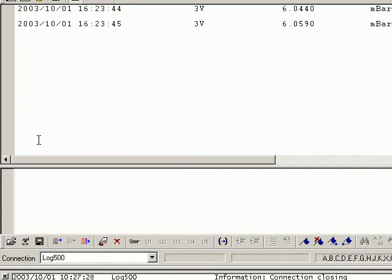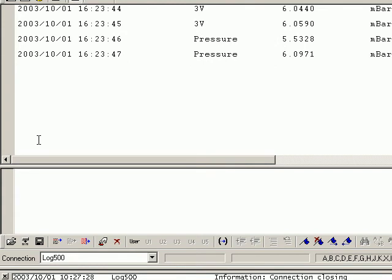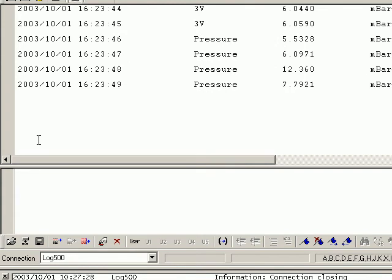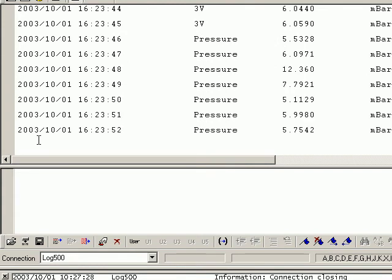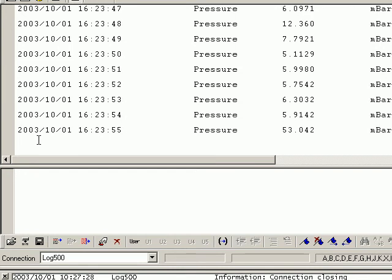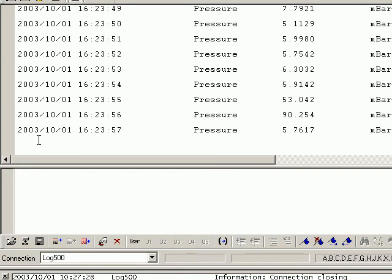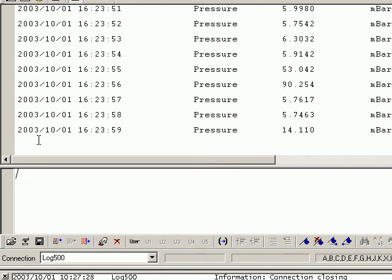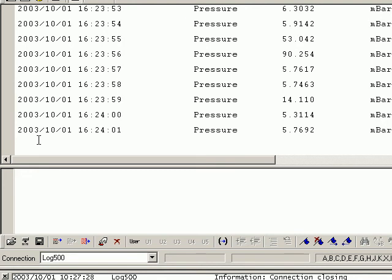There are our readings, and if we put our finger on the end, you can see you can actually alter the pressure, or if I put a tube to it and blow in it, we can change the pressure reading. Okay, pushing it.